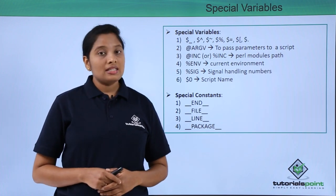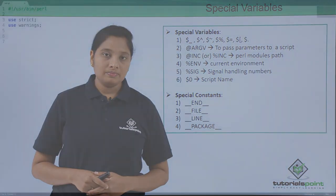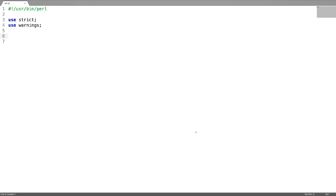Now let us see some examples. In this program, I am going to explain about some special array, special constants and some special variables.